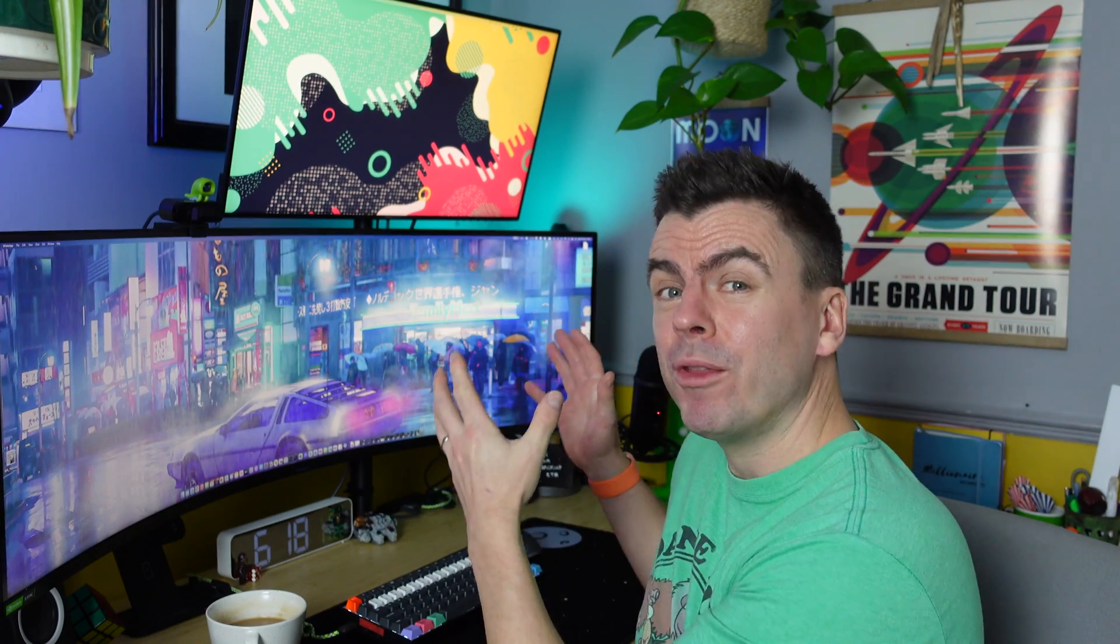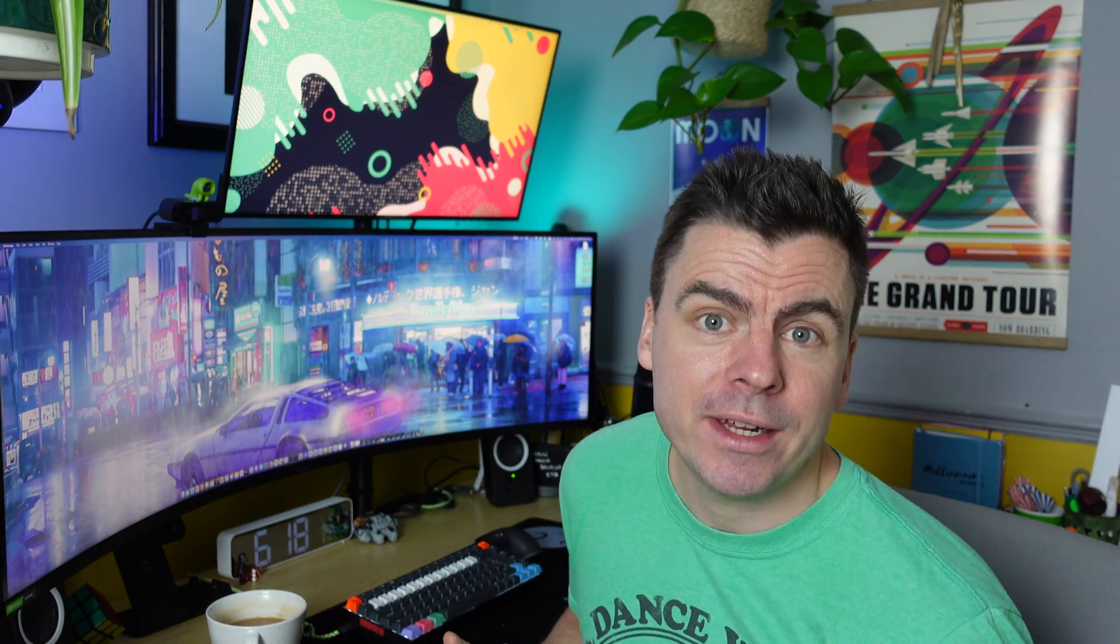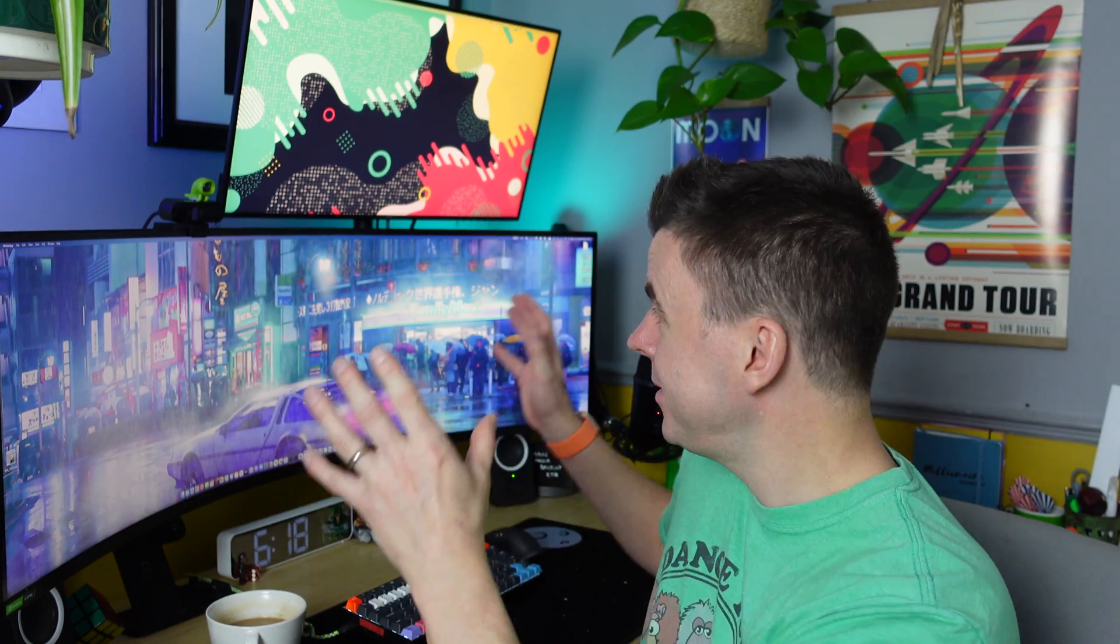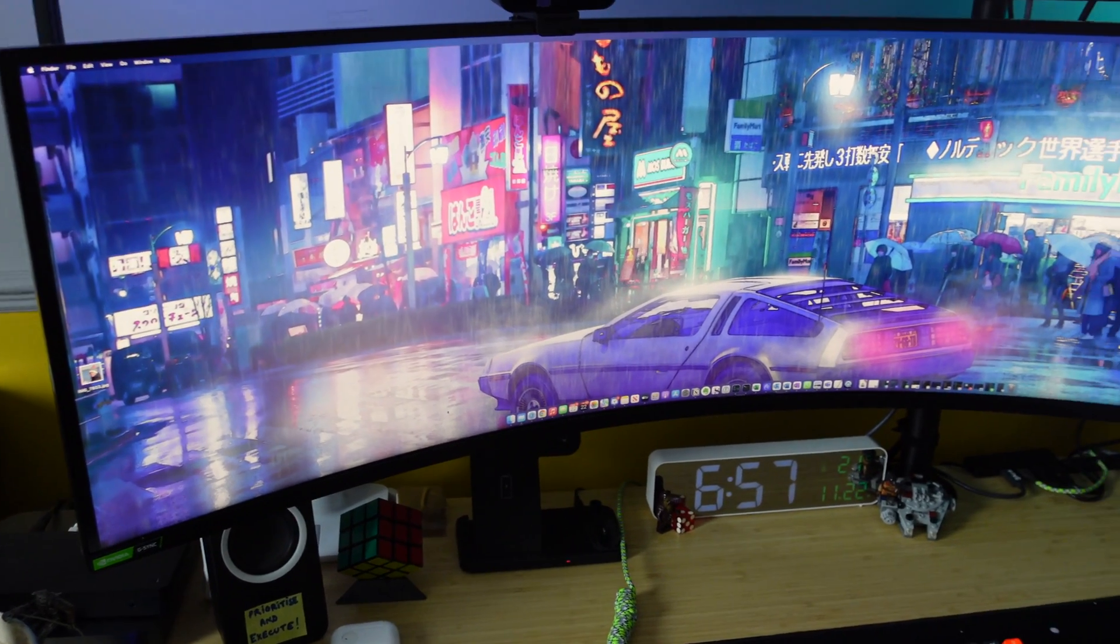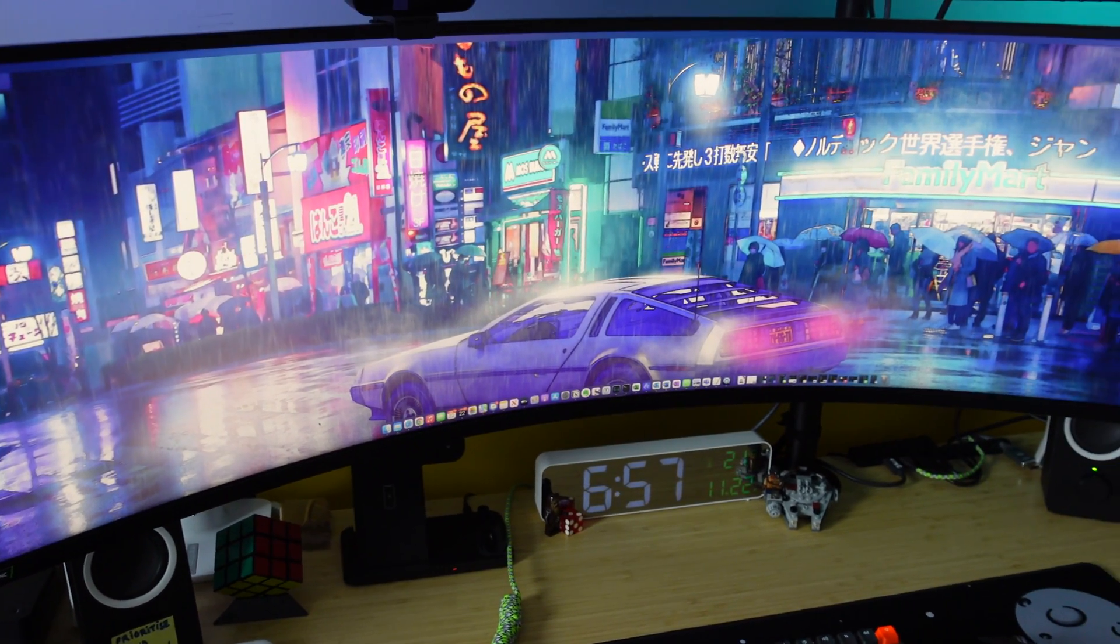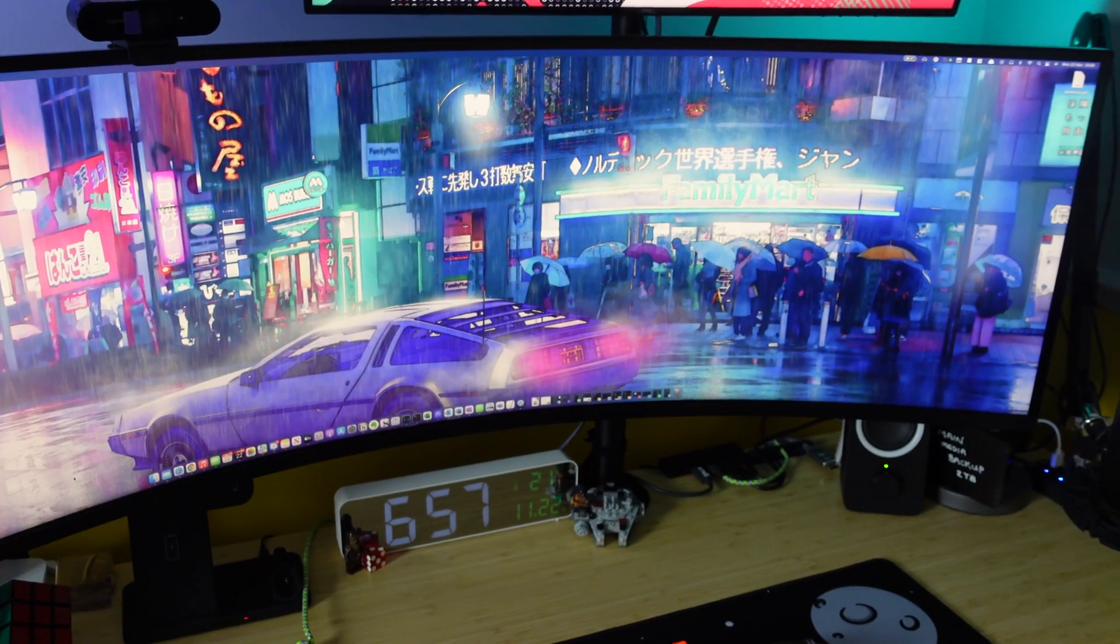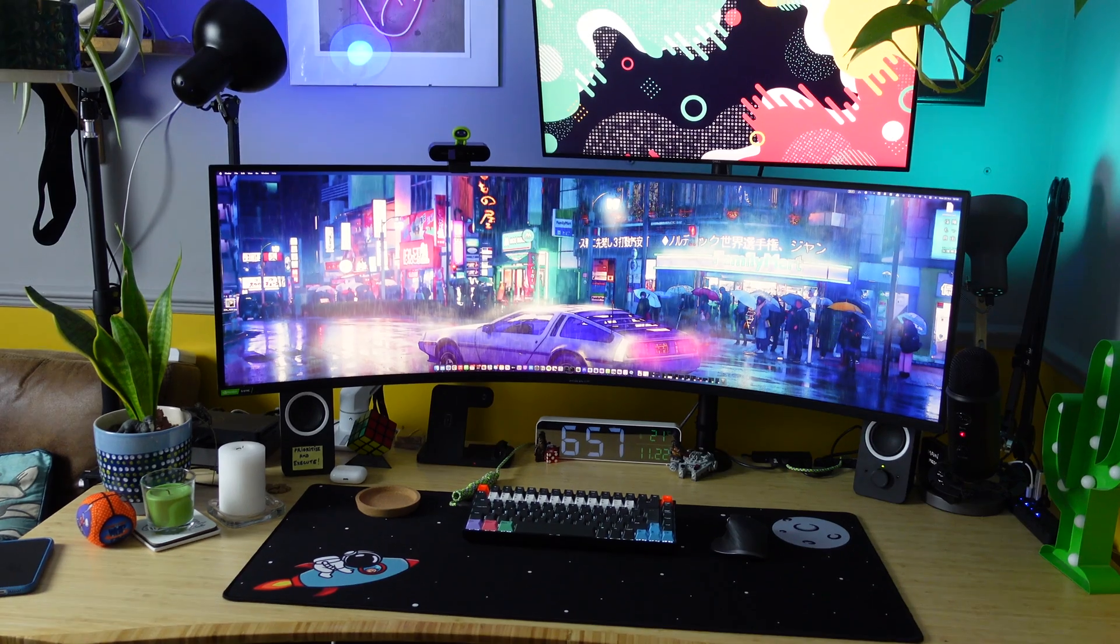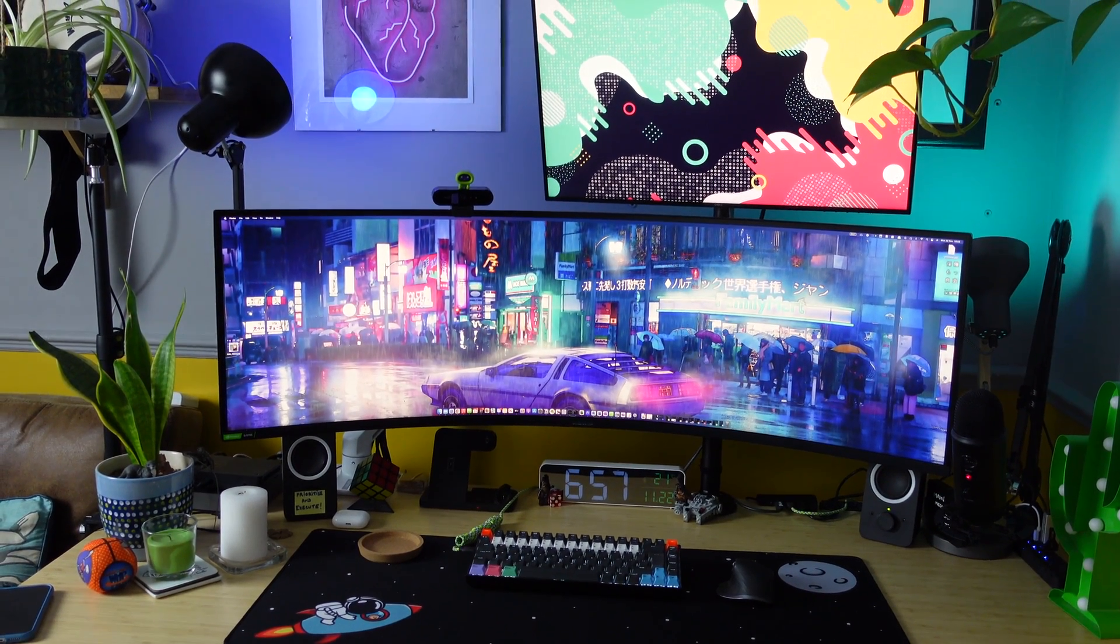I did it, I finally bought the monitor of my dreams. I replaced two of my 27-inch Dell monitors with this enormous, this amazing, this panoramic 49-inch curved Samsung Odyssey G9.